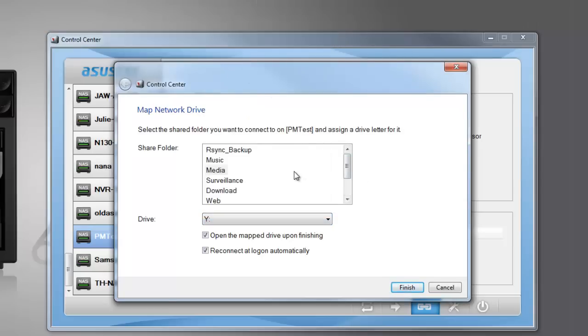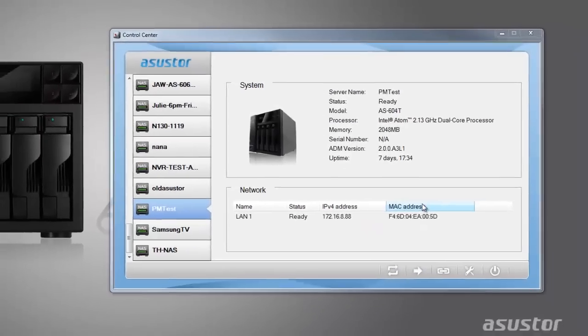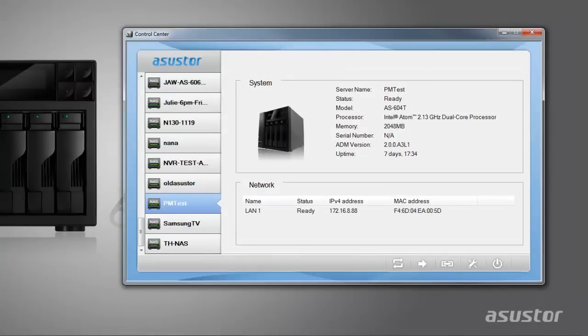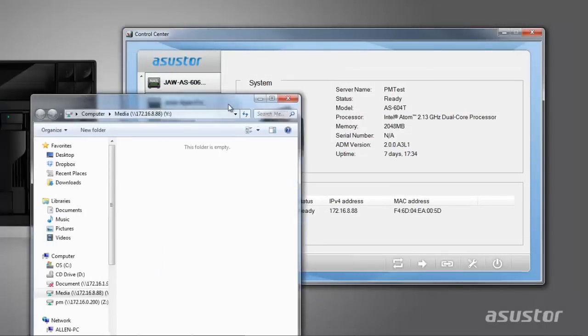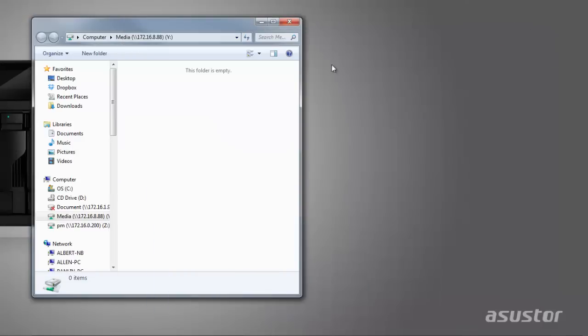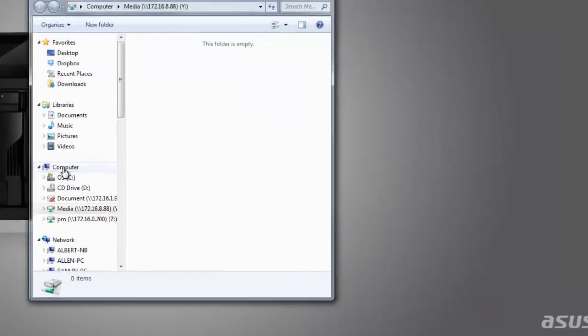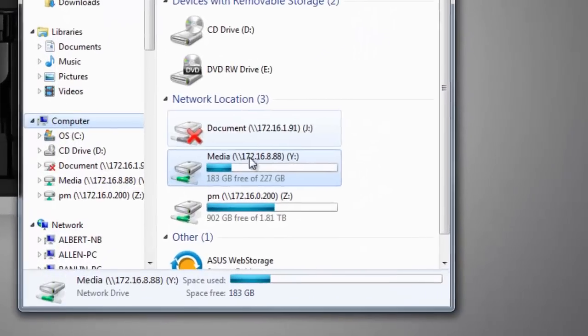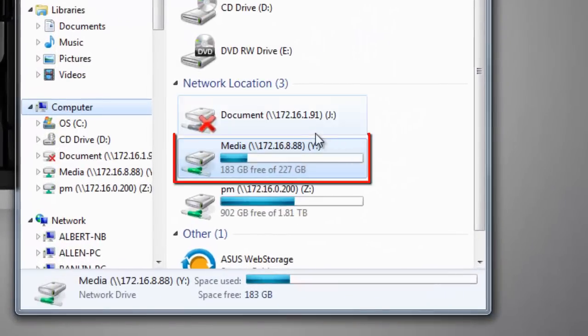In our example, we have selected the Media folder and have assigned Y as the drive letter for it. The folder from your NAS should now appear and be mapped to your PC as a network drive.